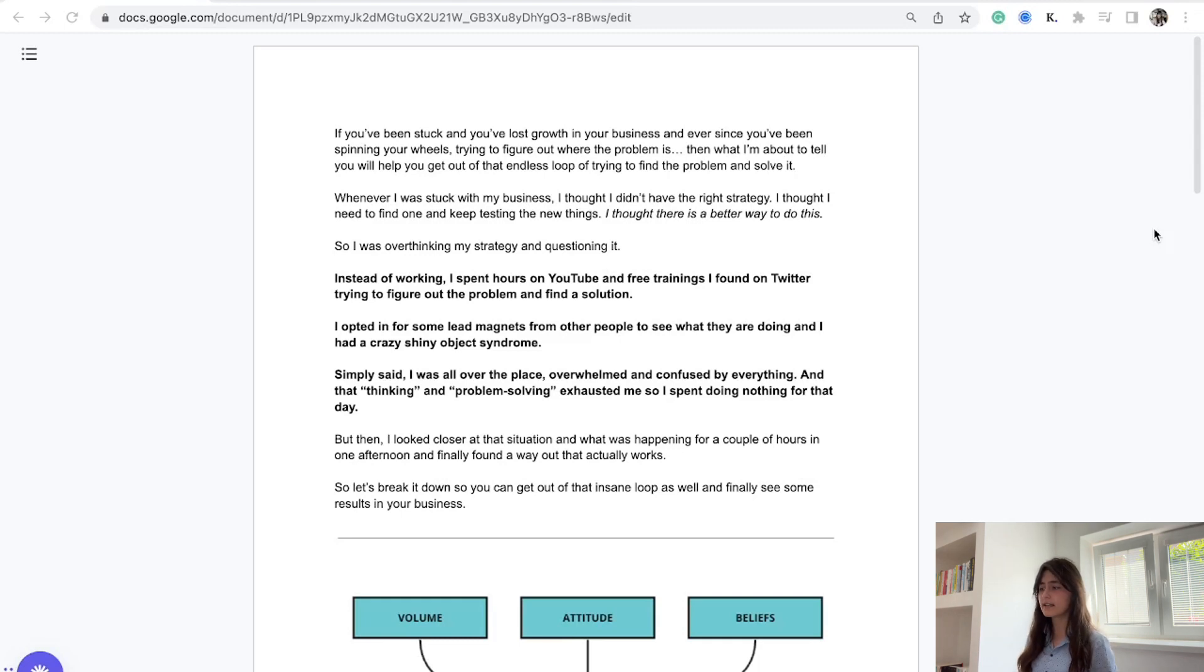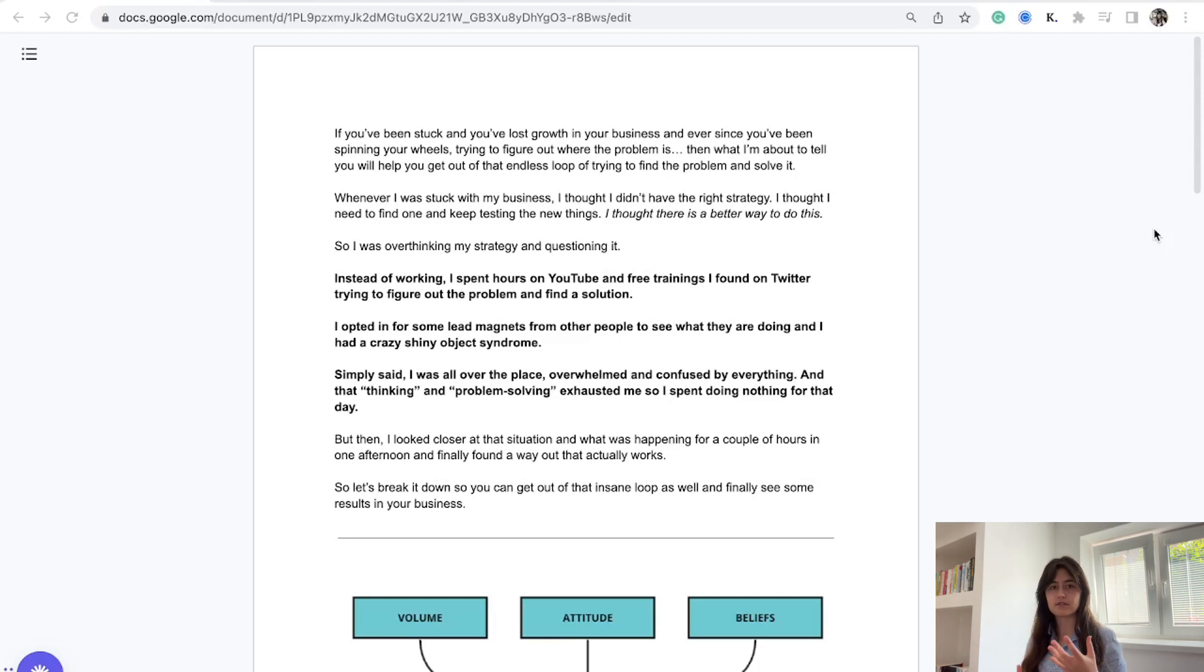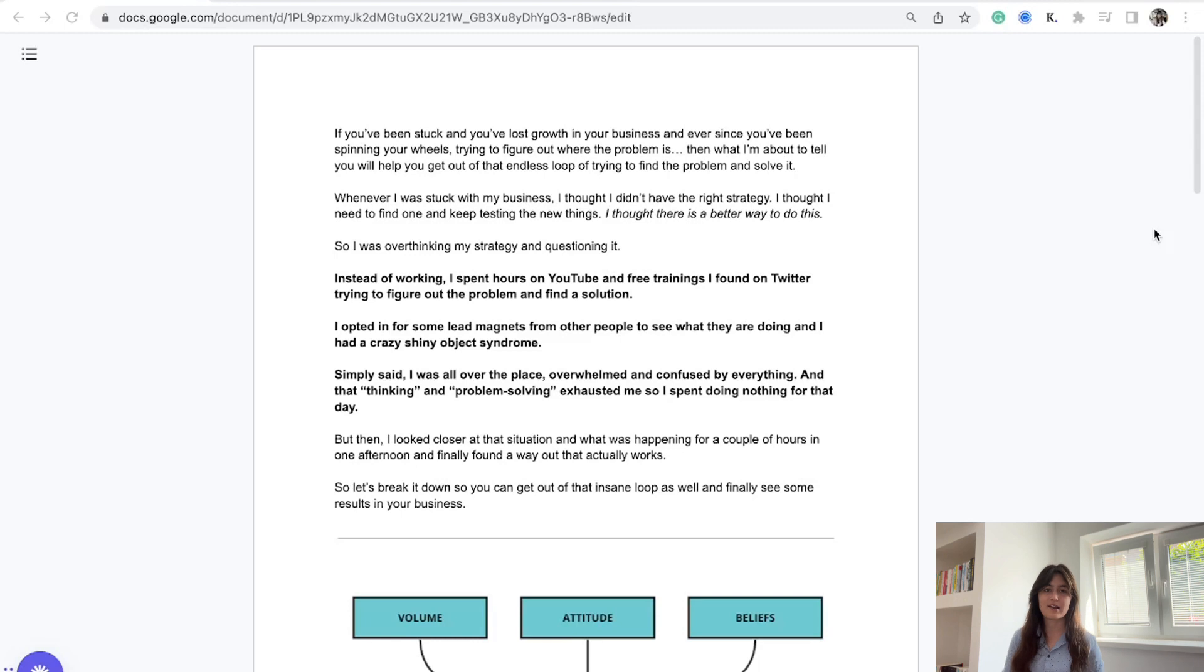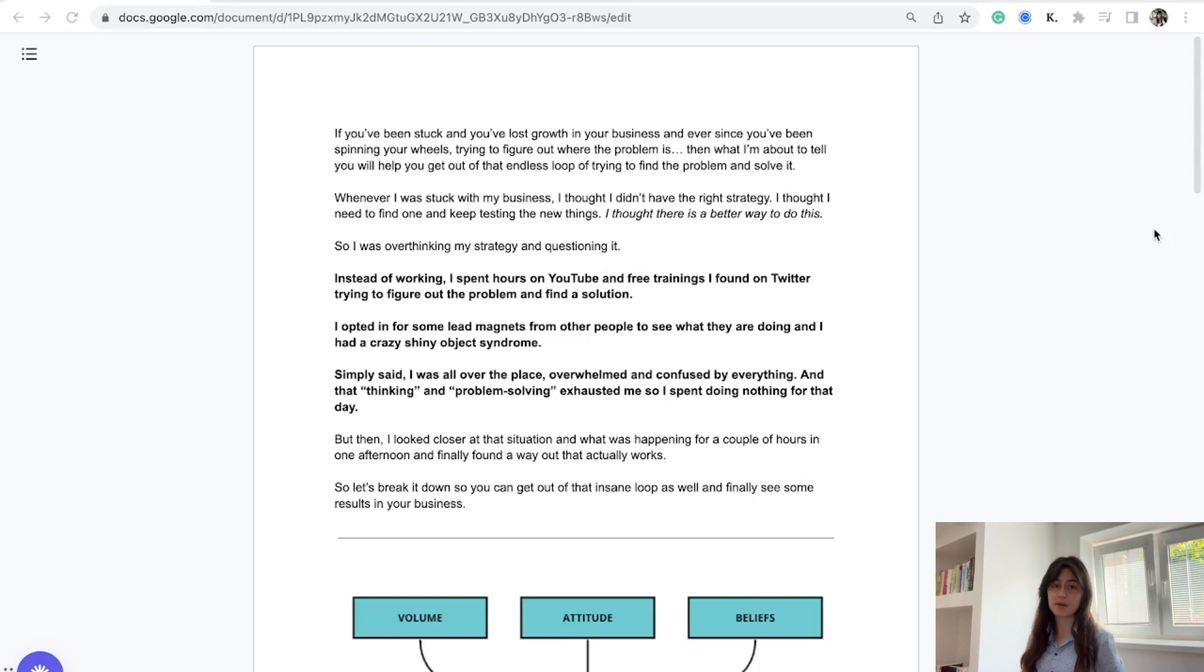I was really frustrated because that overthinking loop and not taking action, but instead consuming everything all the time, made me feel more overwhelmed and frustrated. Then one evening I sat down and said, let's just really think about this and solve this problem because it's been bugging me for a while.